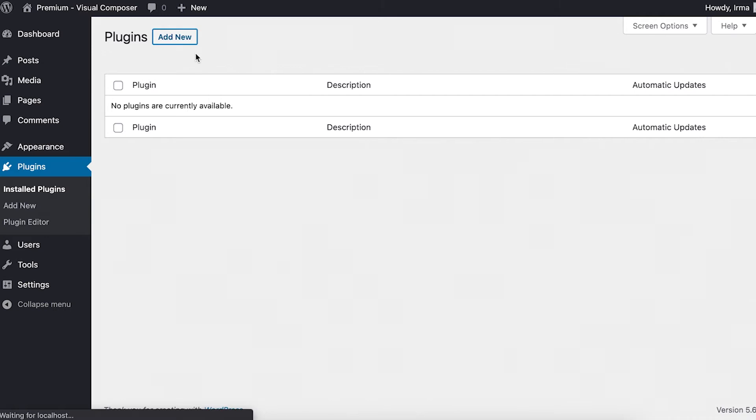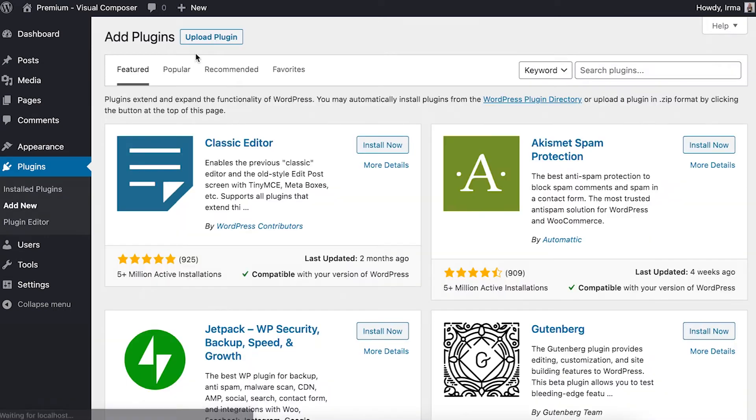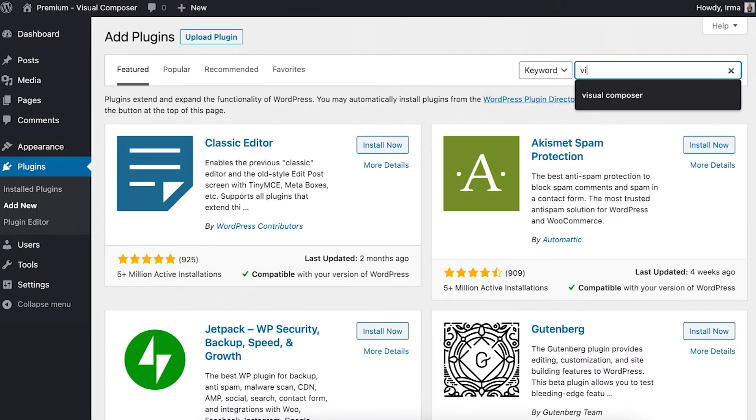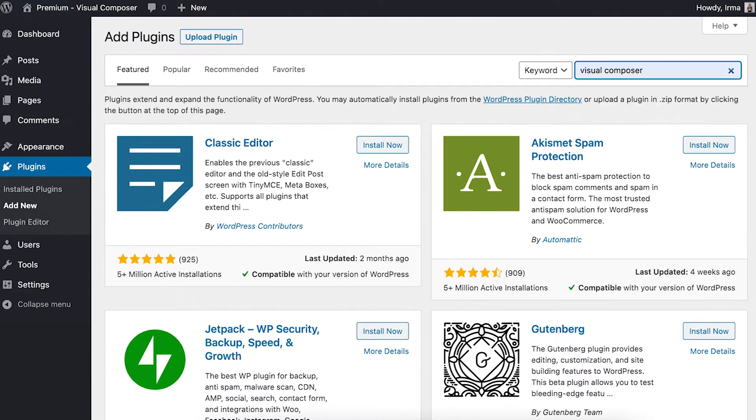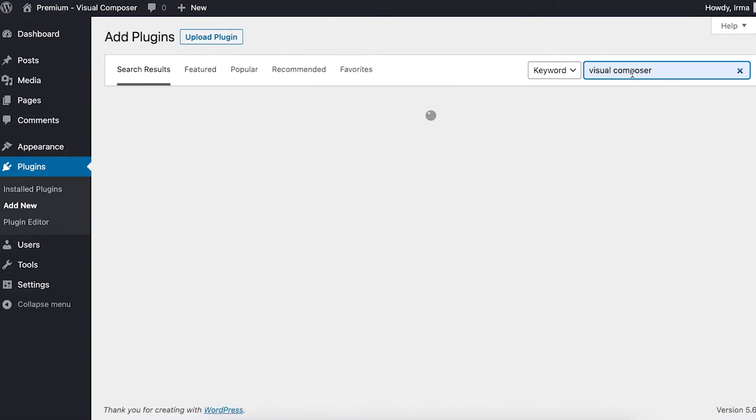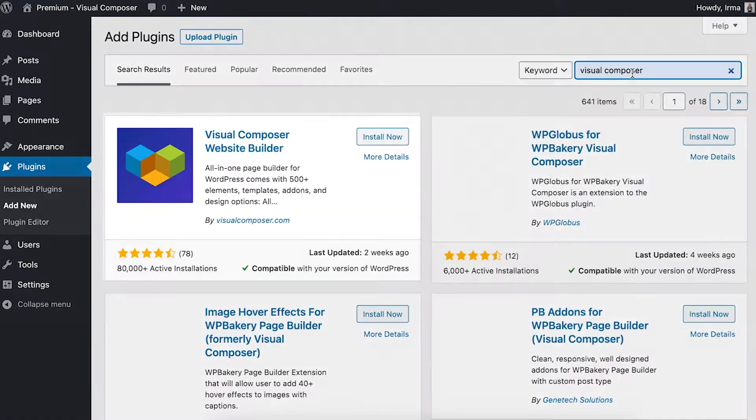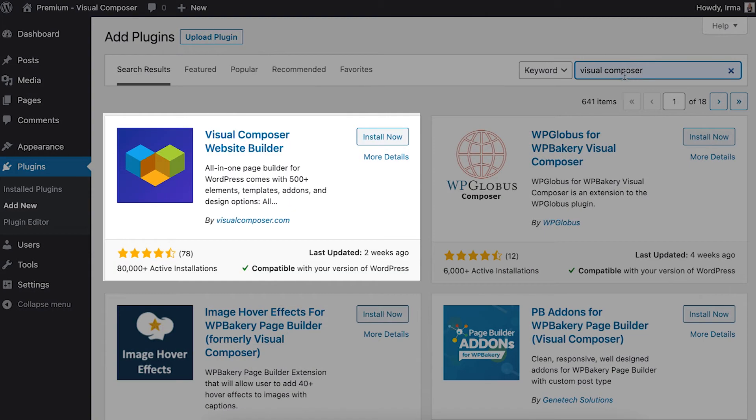You've got two options here. You can find the Visual Composer plugin in the WordPress plugin directory just by searching Visual Composer and clicking on Install Now.